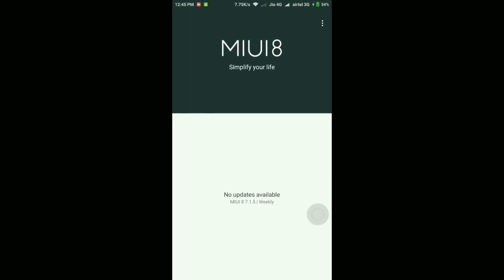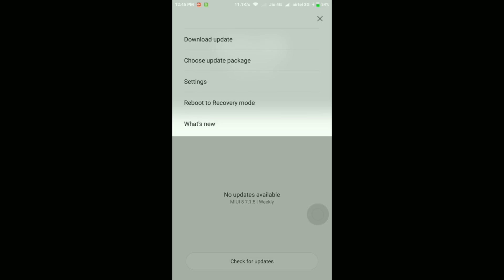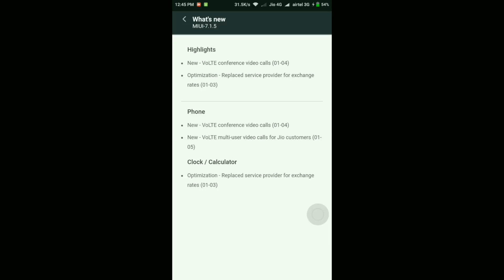I don't know if it's a bug or what, but let's quickly go to the updater app. As you can see, it's MIUI 8 7.1.5. If you go into the what's new section, it will show the same release notes.